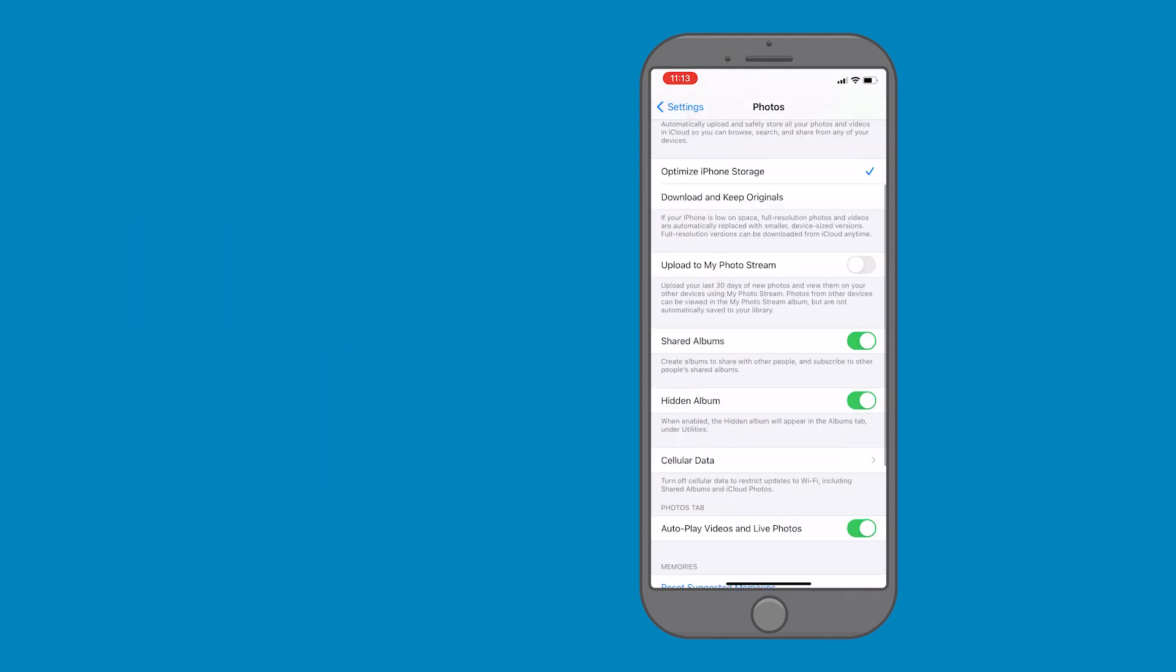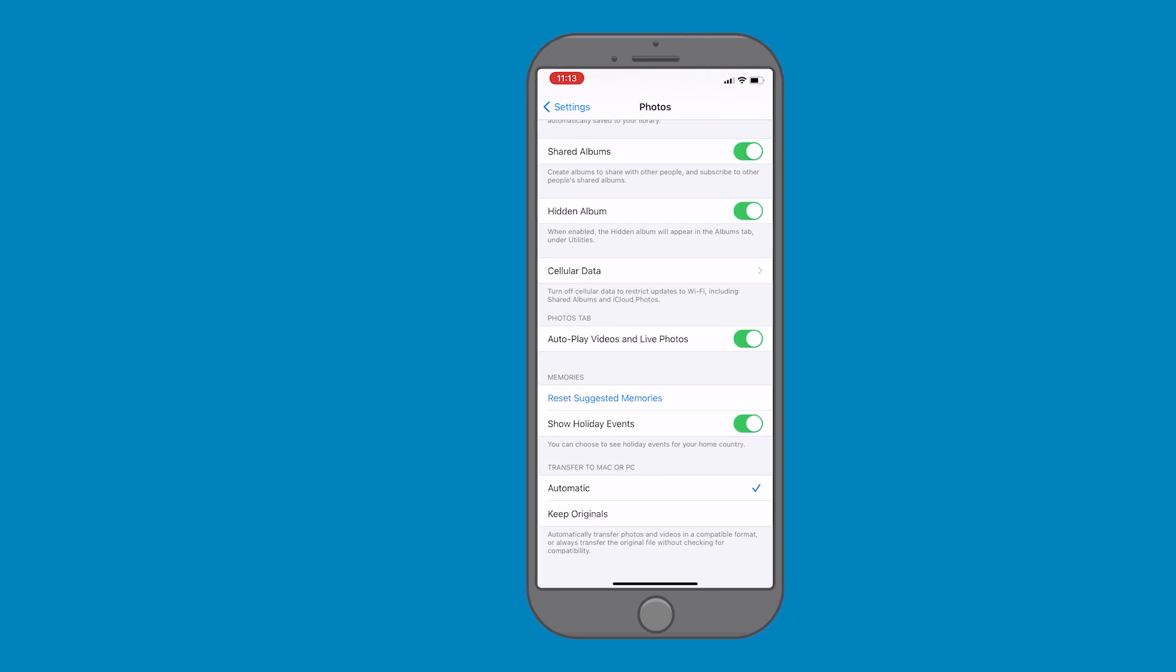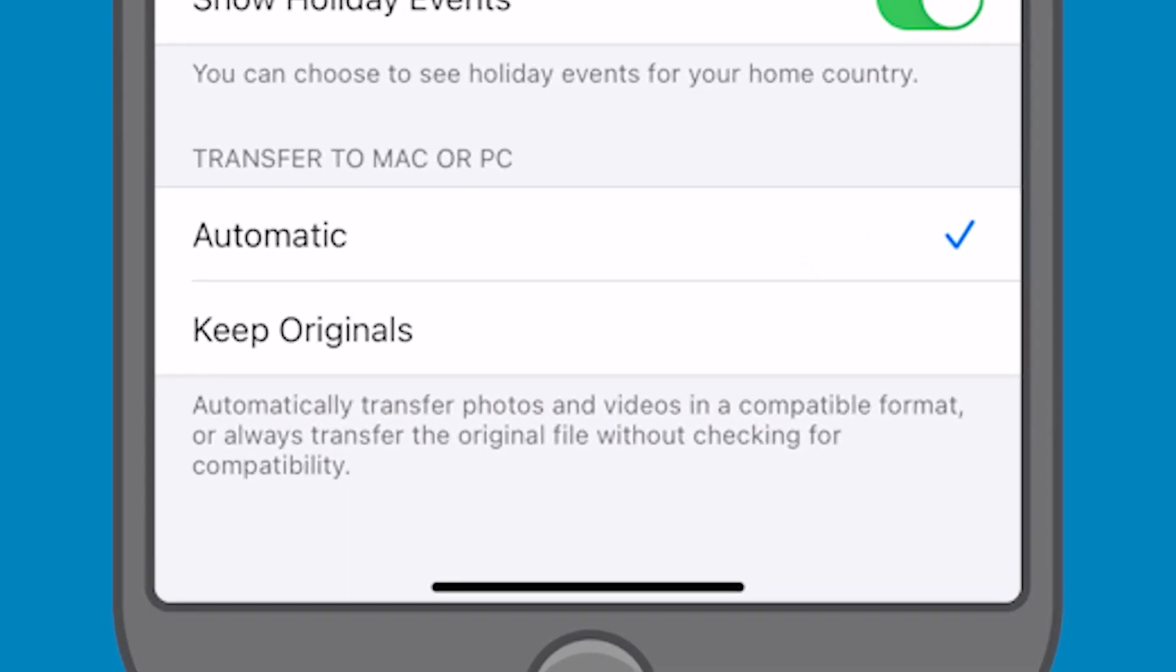Locate the heading Transfer to Mac or PC. More than likely, this will already be set to Automatic.